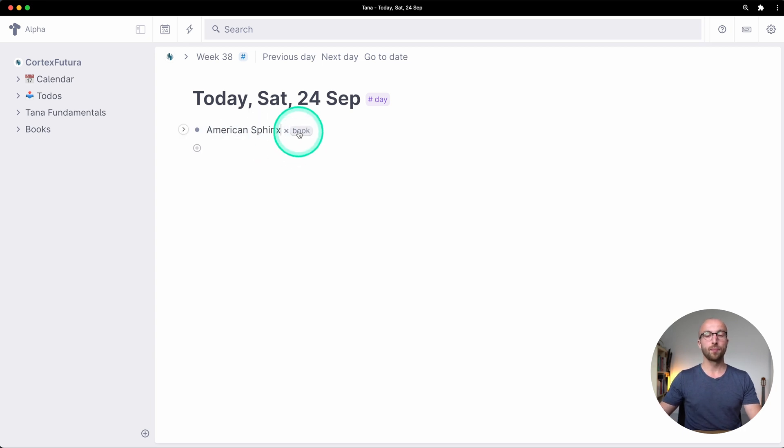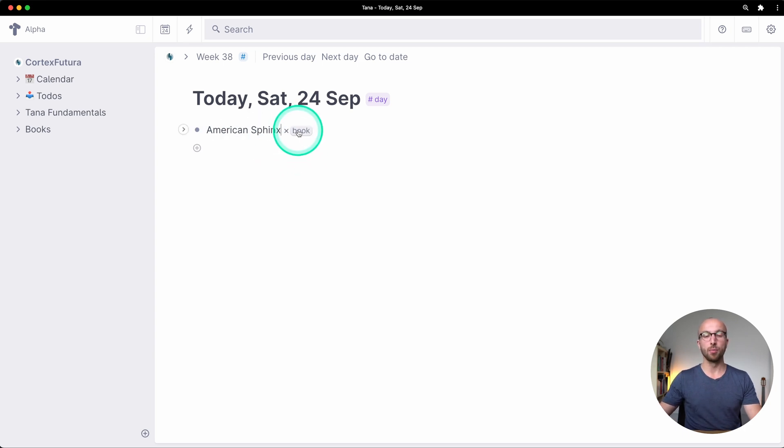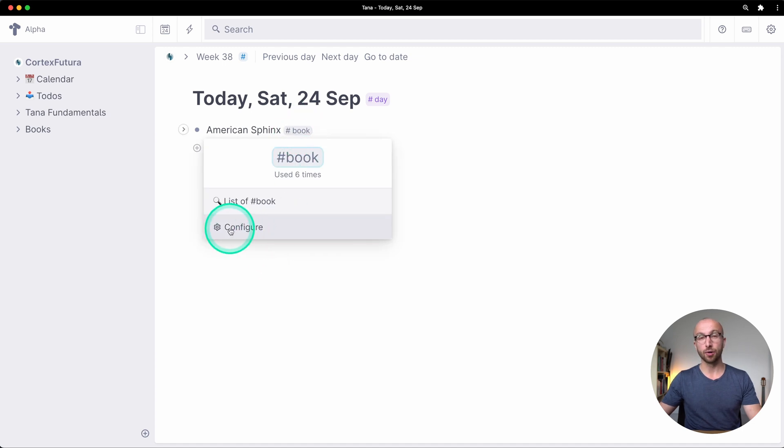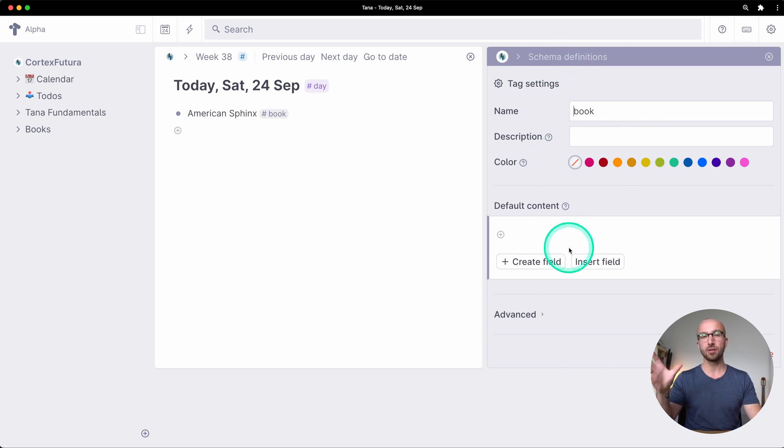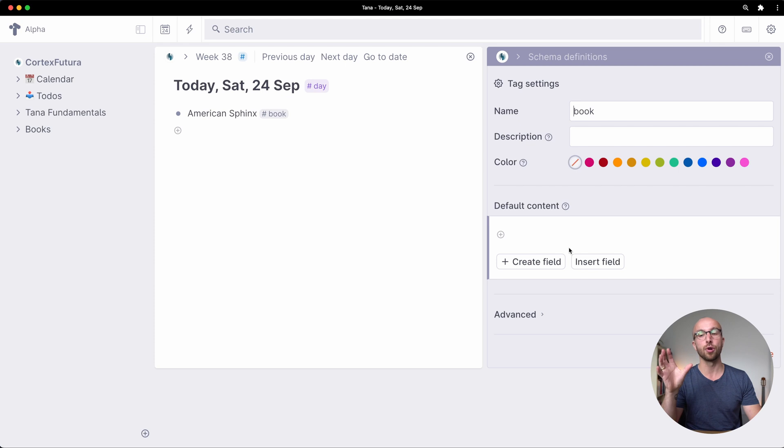If I hover my mouse over the book tag and click it I get a configure option and if I click this, this opens up a panel just like we had for the fields.